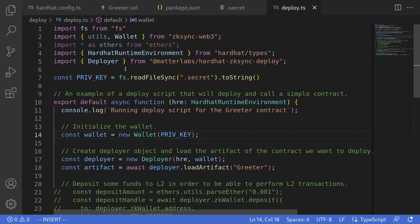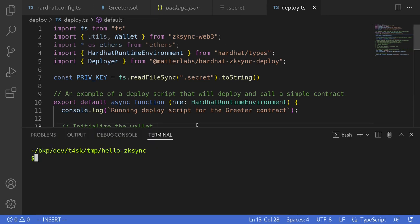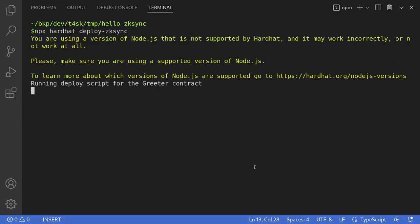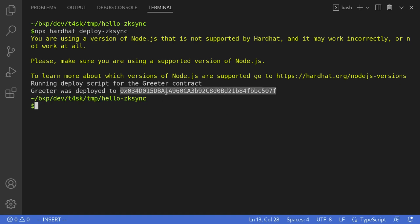Let's now execute the script deploy.ts to deploy the contract onto the ZK rollup chain. Make sure that you have already pasted your private key inside .secret. Then open your terminal, and to deploy the contract, type npx hardhat deploy-zksync. This is where the contract is deployed. Let's copy the address and see it inside the block explorer.